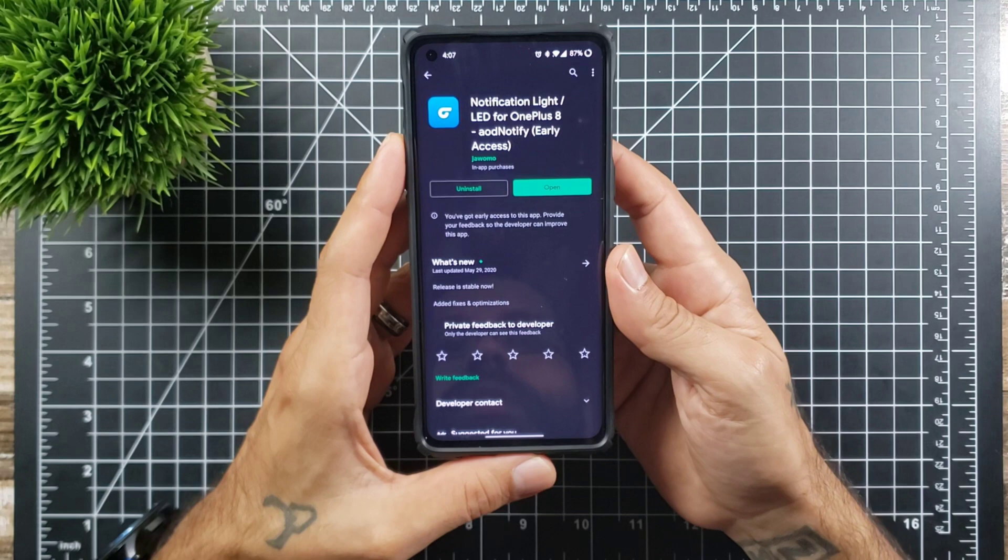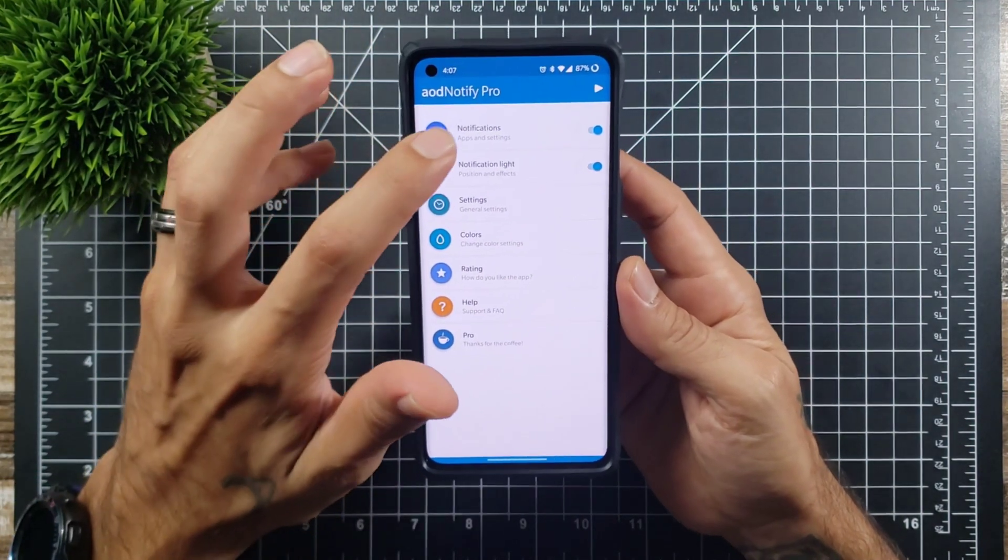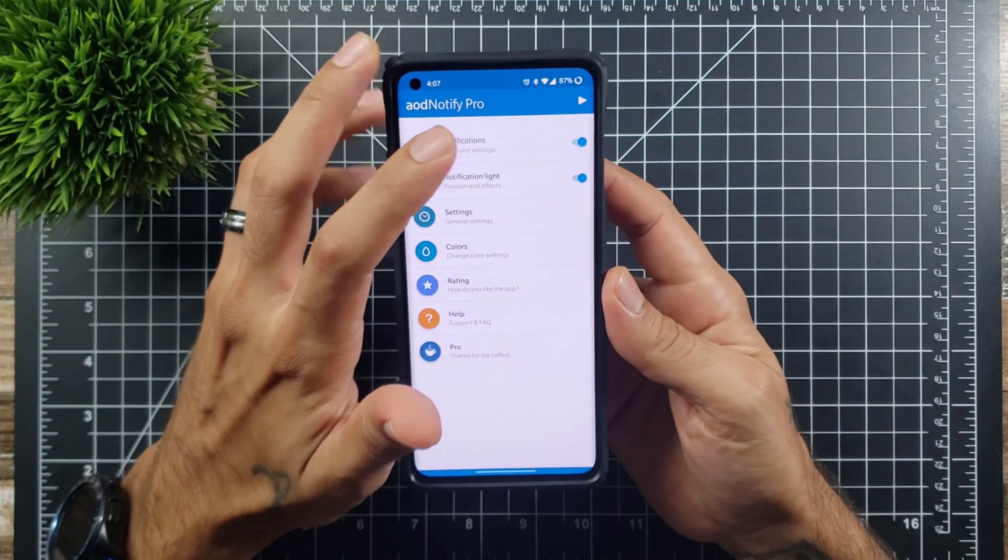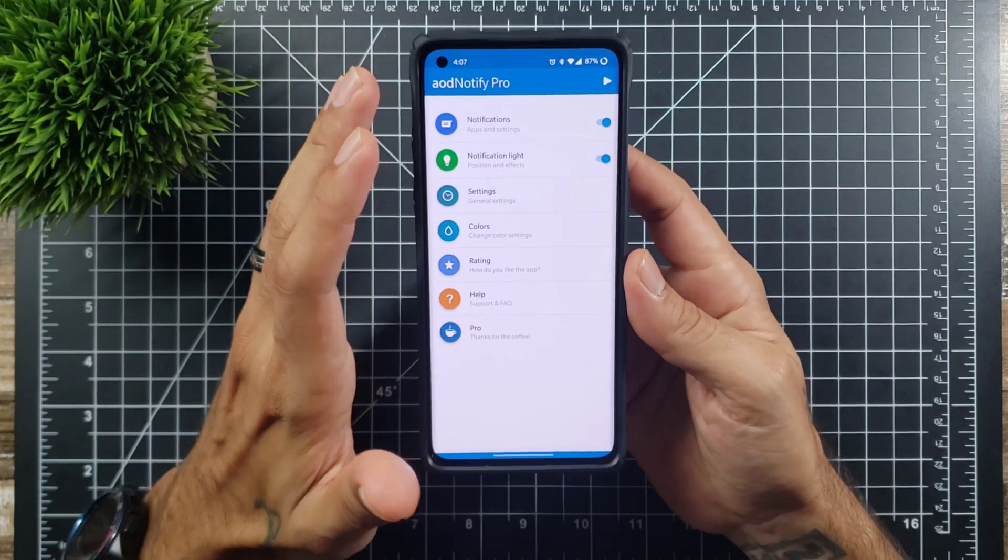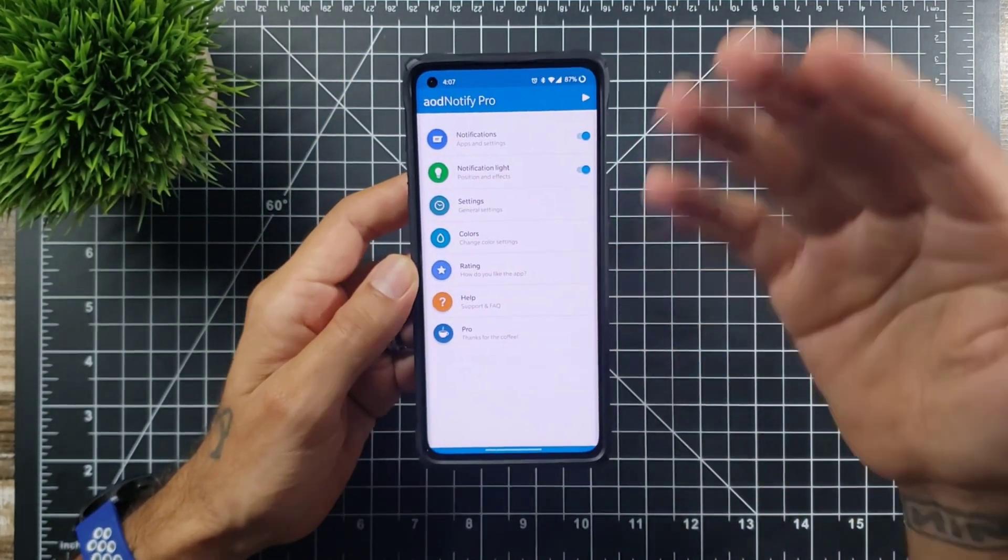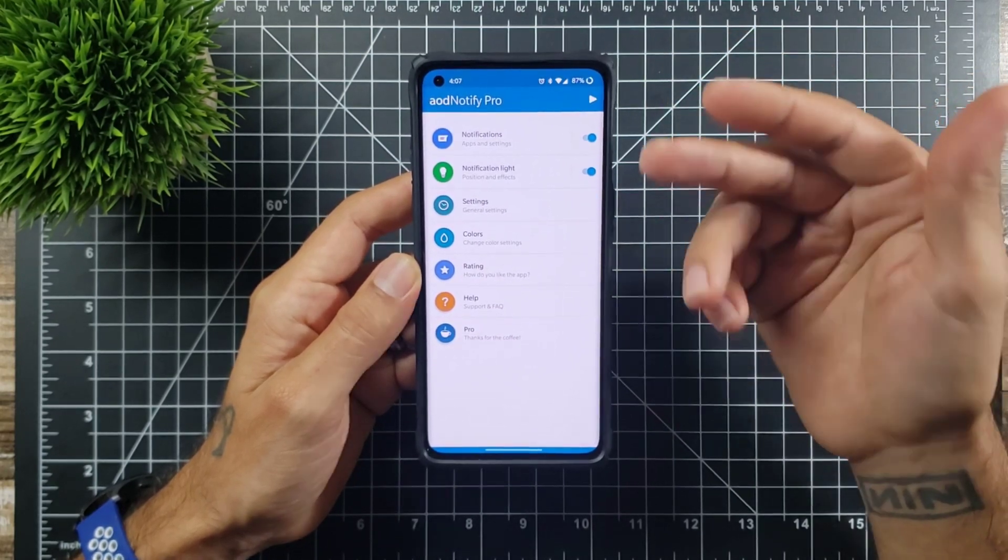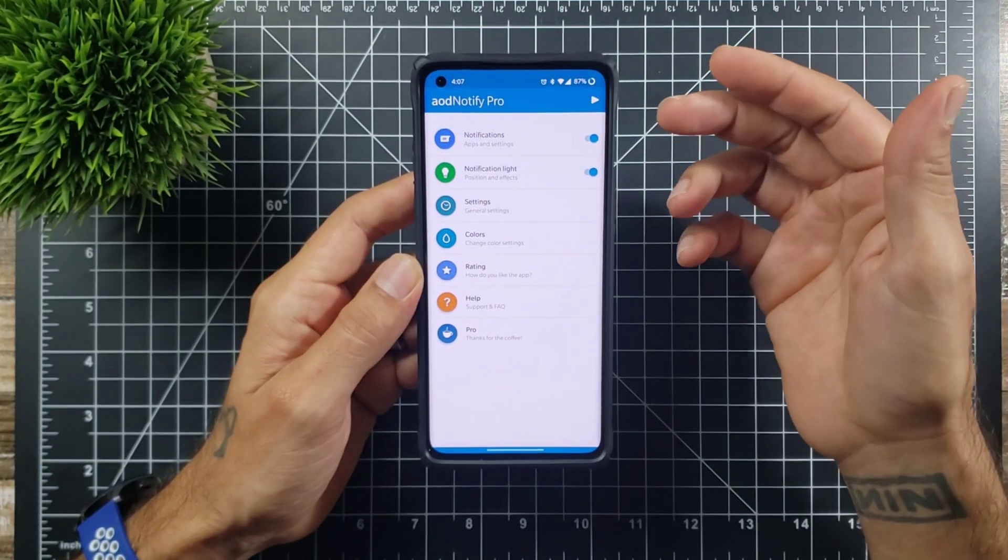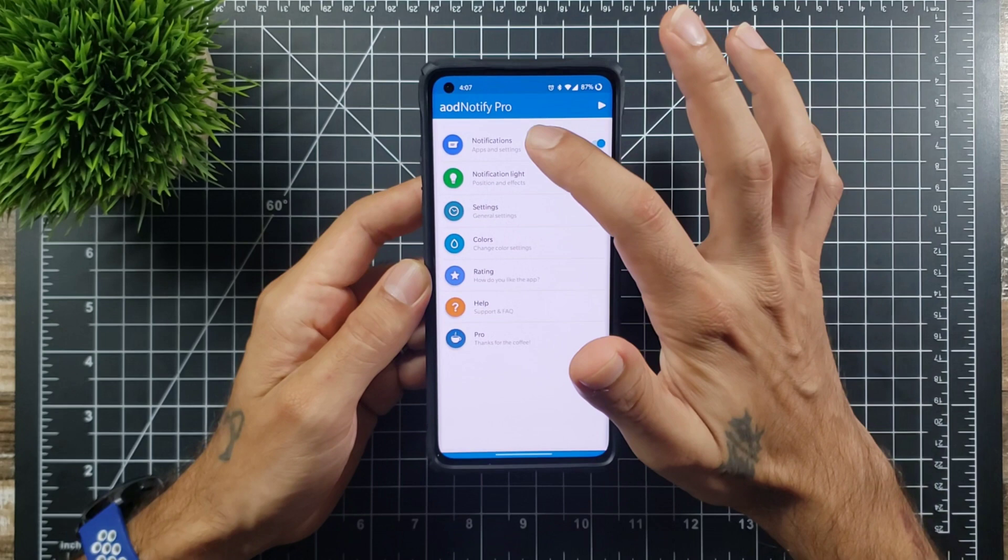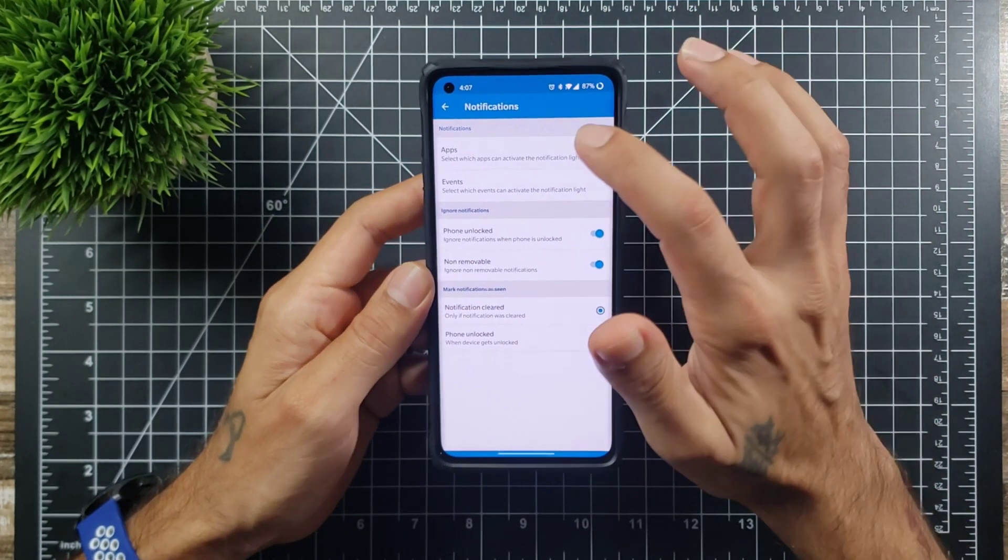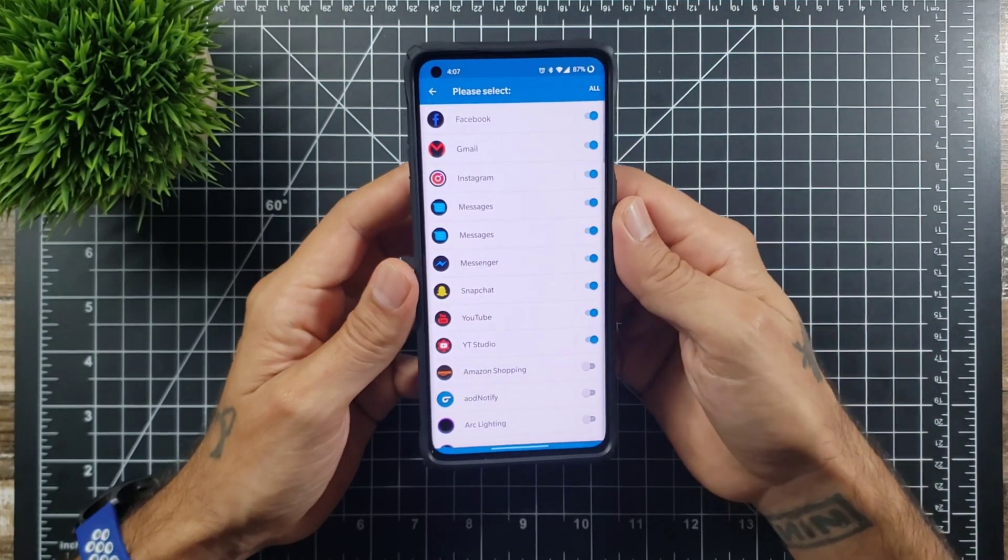Once you go in here you're going to go into notifications. Now before you set all this up, it will prompt you to access all of this, you know, accessibility, draw over other apps, and things like that.